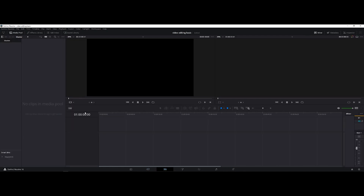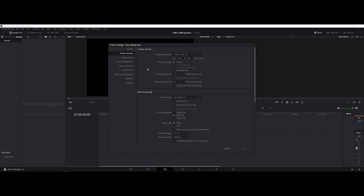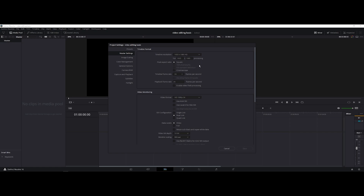For today we'll be going into the Edit tab. Go to File, then Project Settings, so you can adjust the timeline settings. It's already set to 1920 by 1080p full HD. If you want 4K, use 3840 by 2160. I'll be using 24 frames per second, but if you prefer 30 fps just select that here.